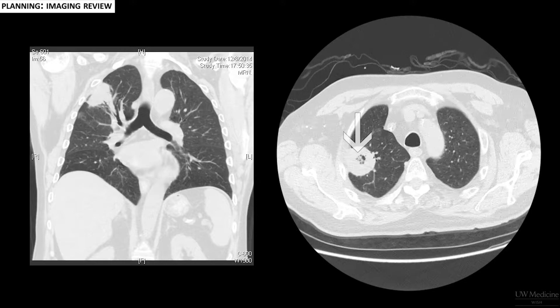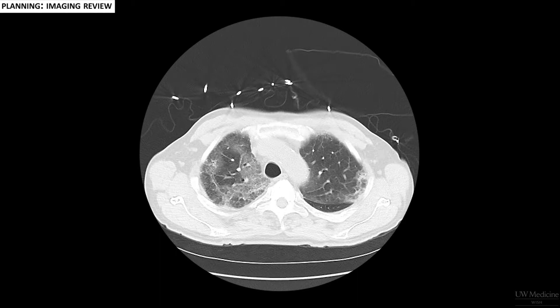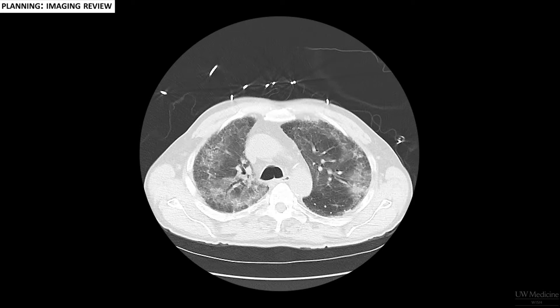By contrast, in this example the disease is diffuse. In such cases, we typically choose to take biopsies from the lower lobes or the right middle lobe. These locations carry some advantages over the upper lobes.